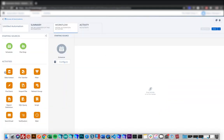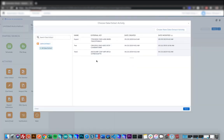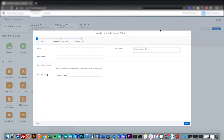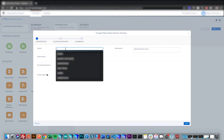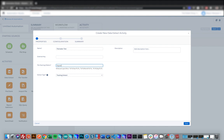So first, we need to drag a data extract activity onto the canvas. And that will create our first step. From here, if you click choose, you can configure the setup for the data extract, and then click new data extract. And we'll give this a test name here. The file naming pattern is what the file will be called when you export it. So we're just going to call it export zip. And this will be a tracking export. Click next.